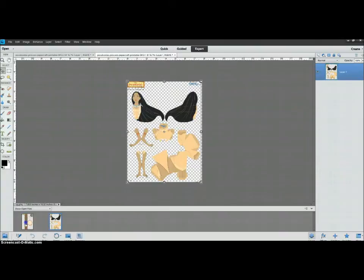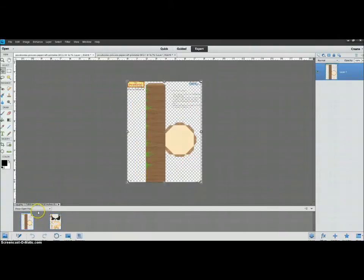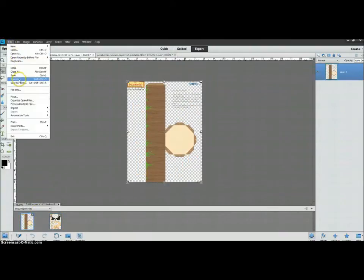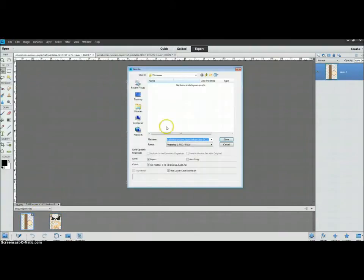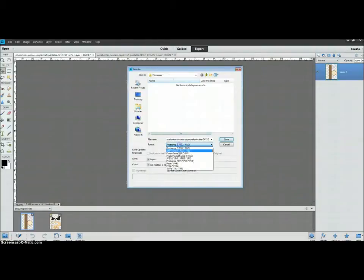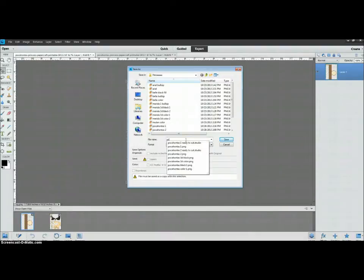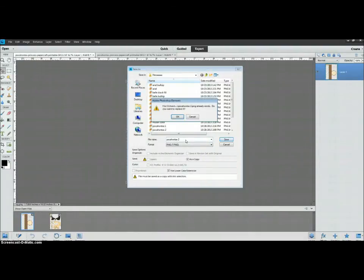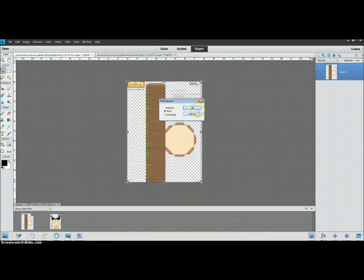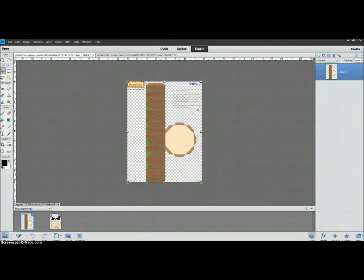And I'm going to open my second one, second page, File, Save As, PNG, Pocahontas 2. I'm just saving over the one I already have on my computer. And that's all we need Photoshop Elements for this time.